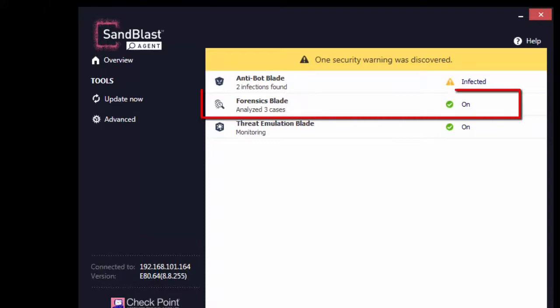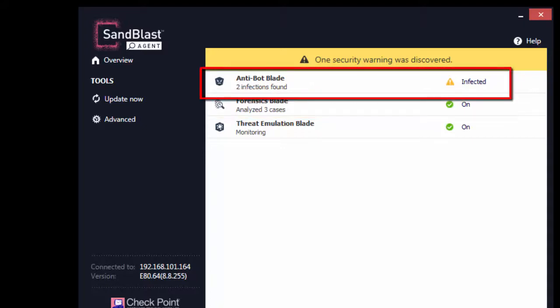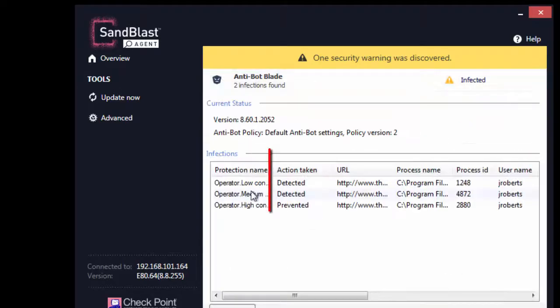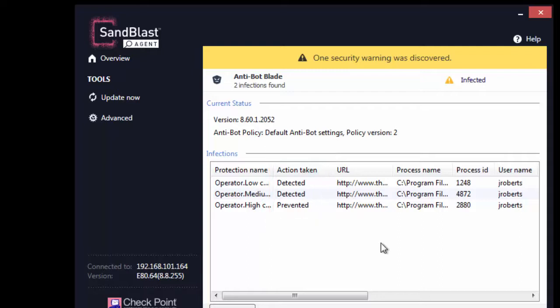Status of forensics blade shows that all three cases were analyzed, but the anti-bot blade shows only two infections. Let us expand the anti-bot blade panel. The list shows two infections detected and one infection prevented.